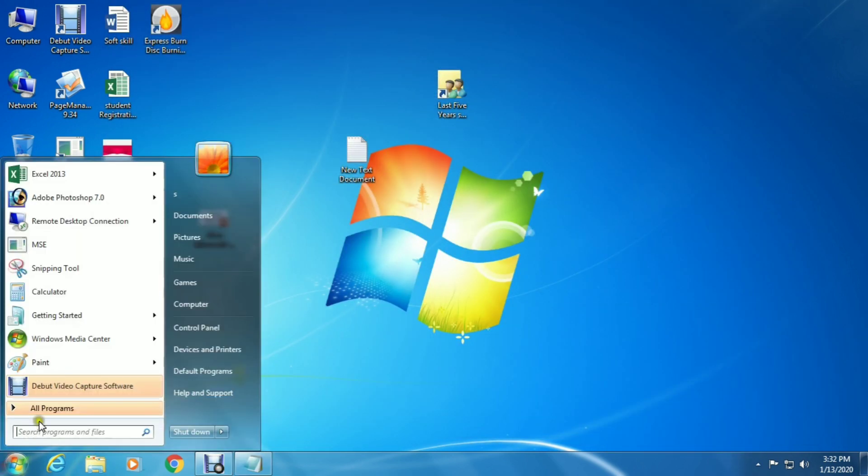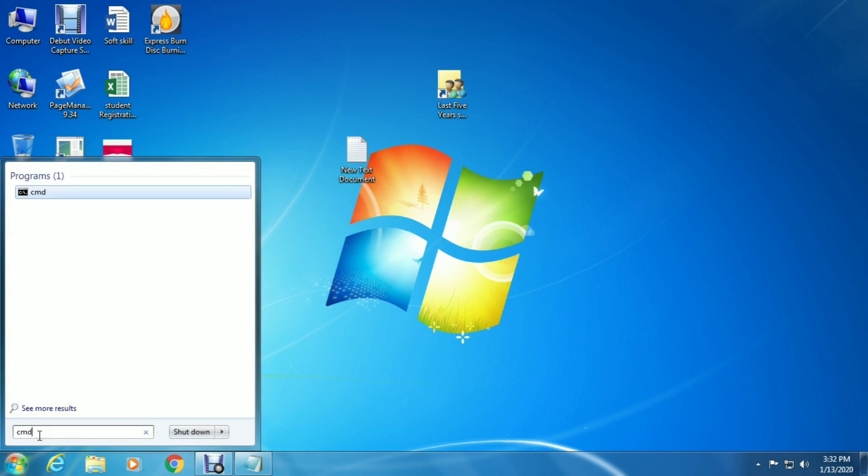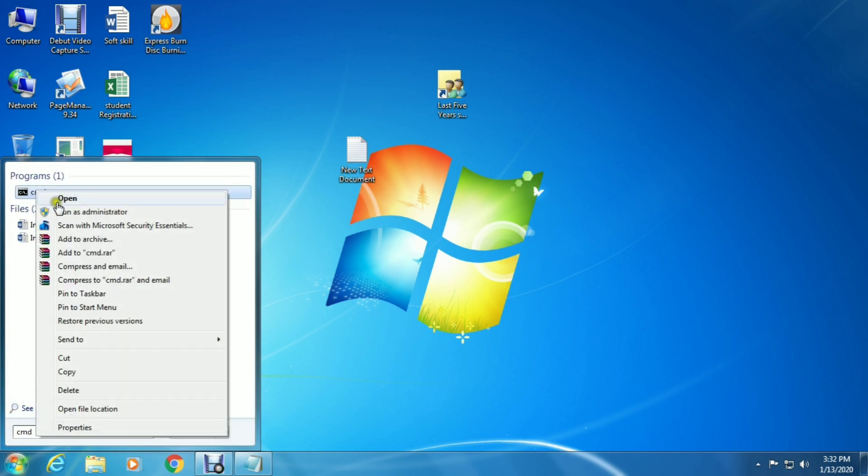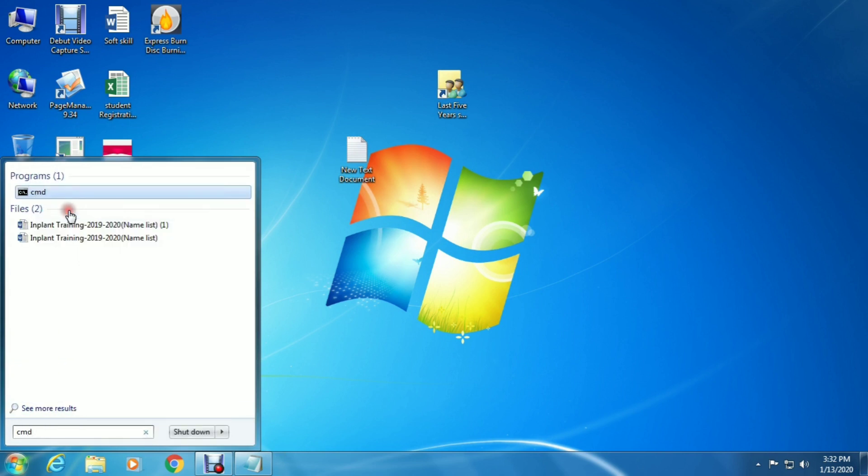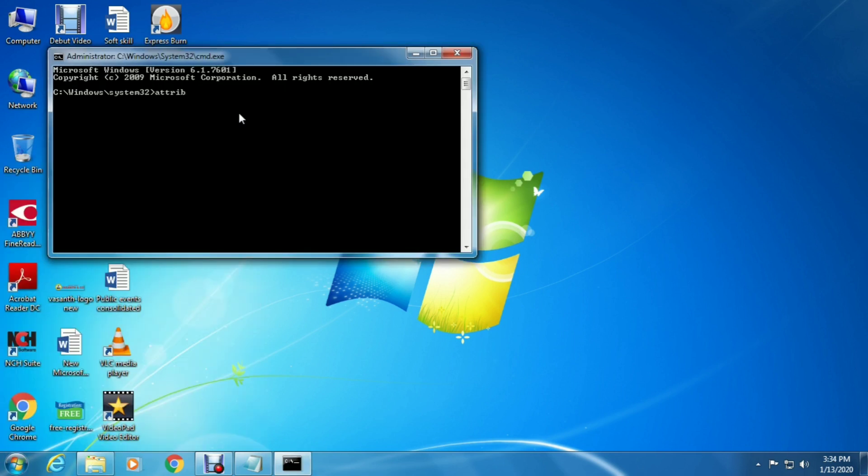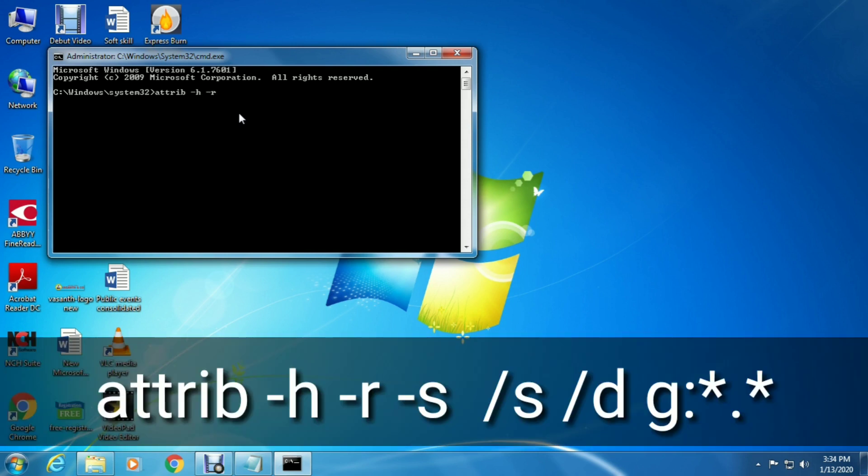Go to the search box and type cmd. Right-click and select run as administrator. Then type attrib -h -